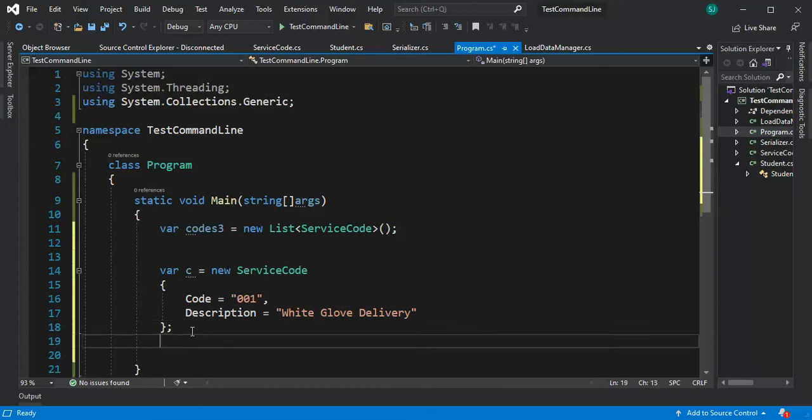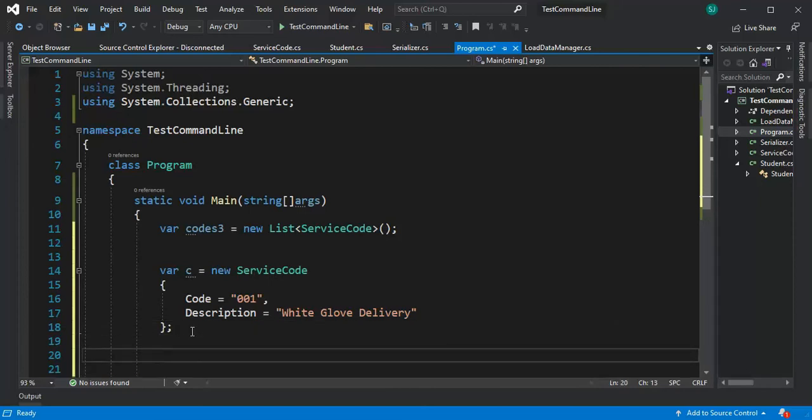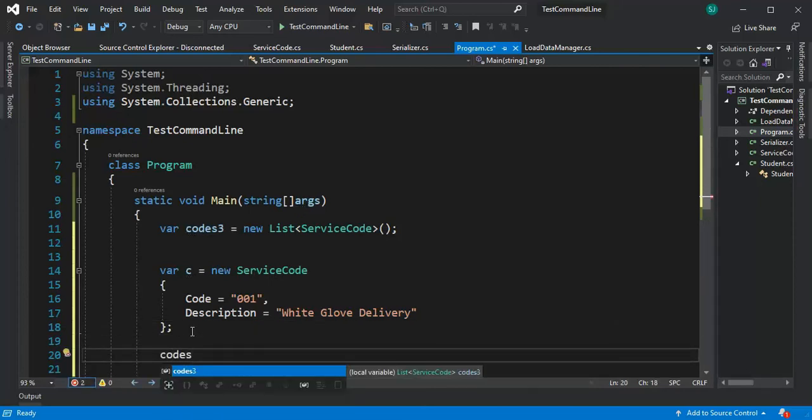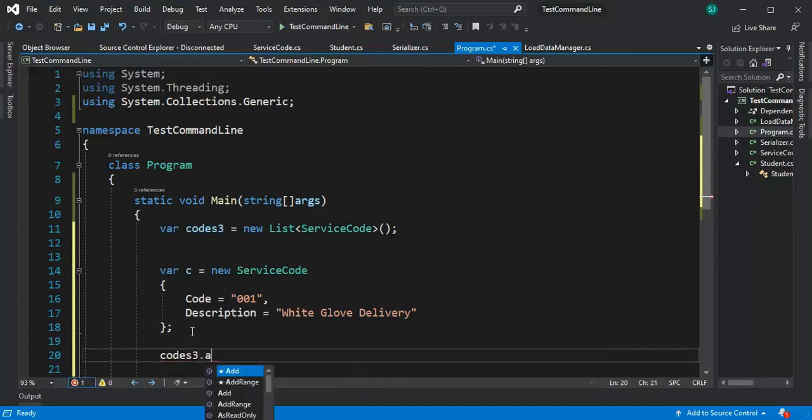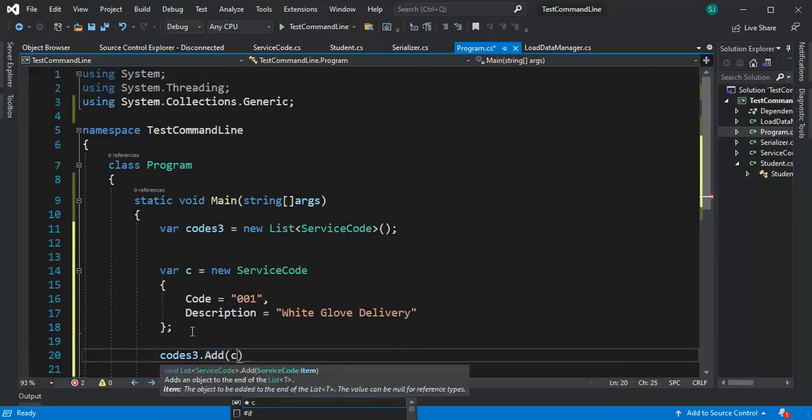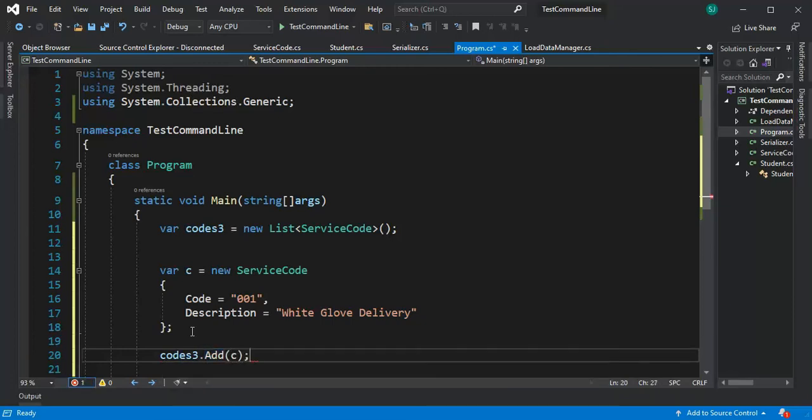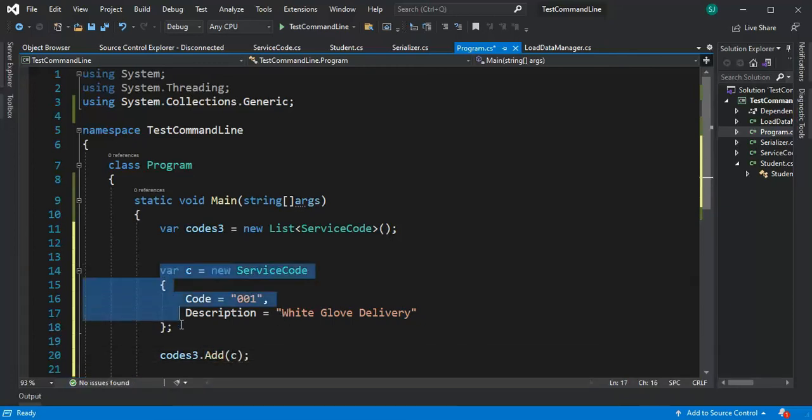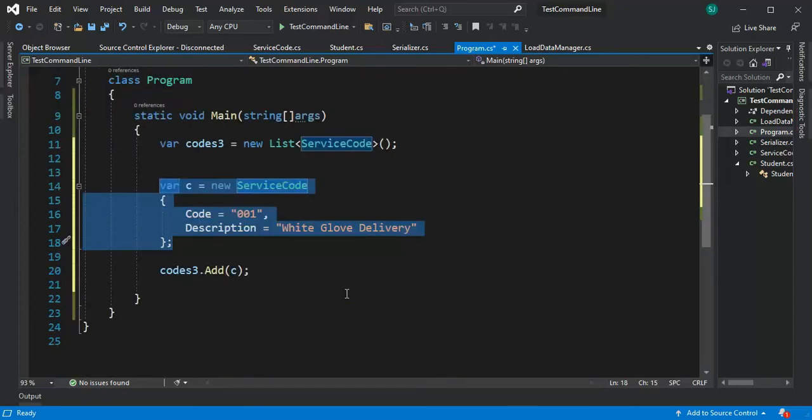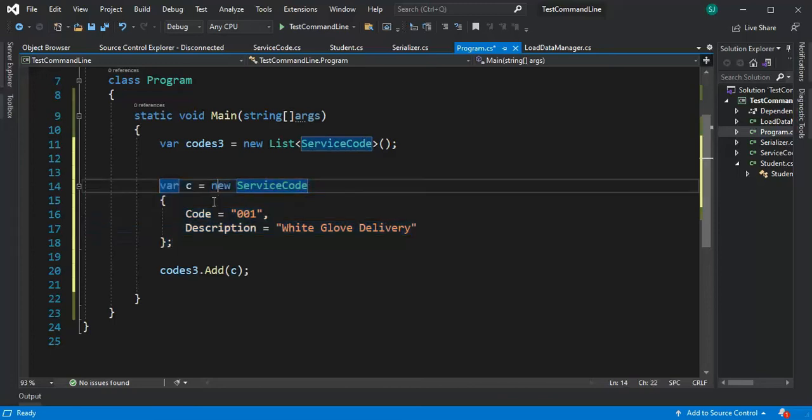Now I can come down there and say codes three dot add c. So this is pretty nice and it's very understandable of what you're doing. Now of course this is a lot more verbose than the other two methods I've shown but sometimes I use this method. Programming is about usability and you'll find out when you have to use one of these patterns.